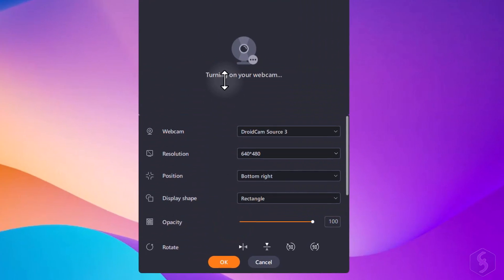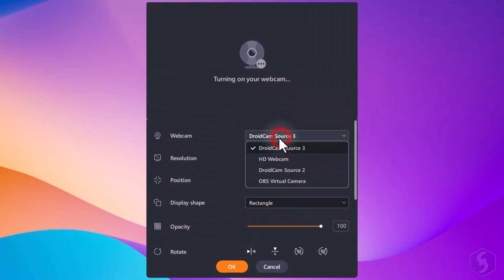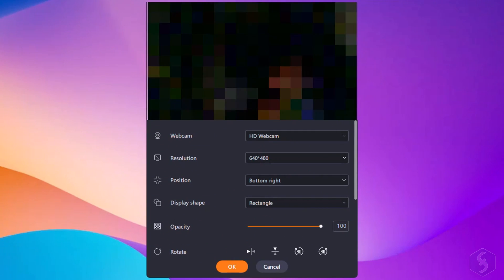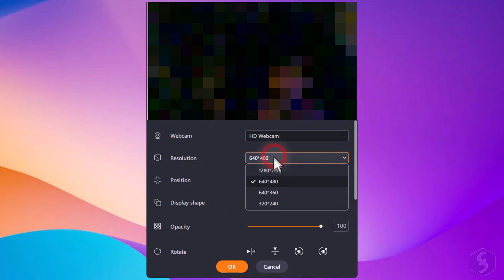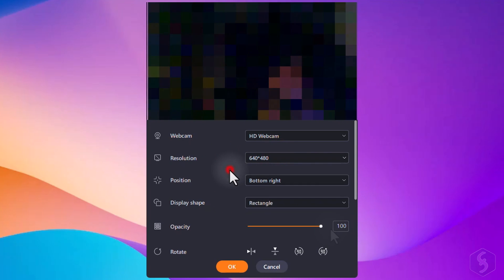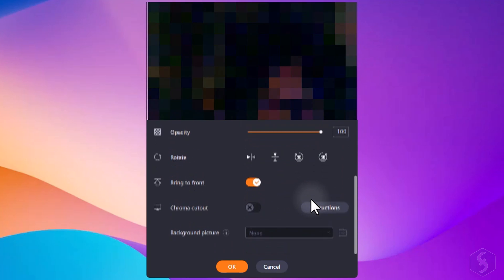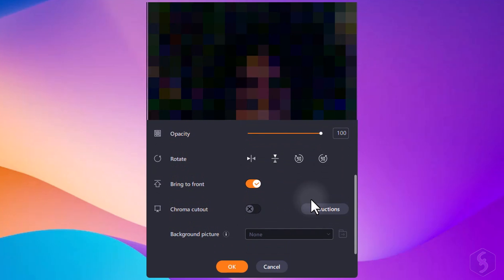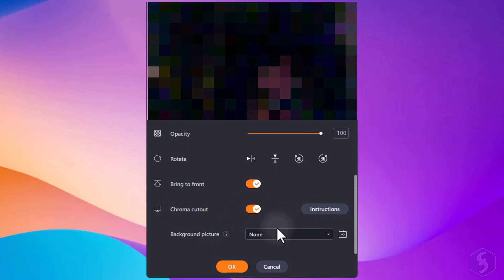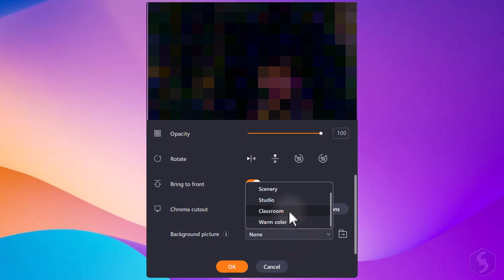For each input, you can adjust its settings. For example, you can customize the webcam position and shape on the screen. You can even apply Chroma Key to remove any green screen and replace it with your own custom background.